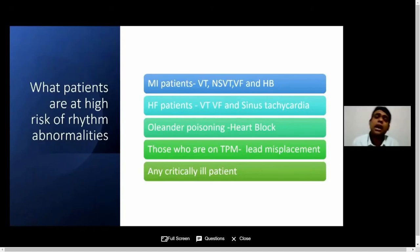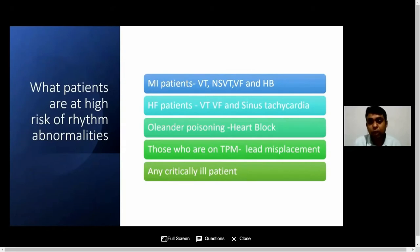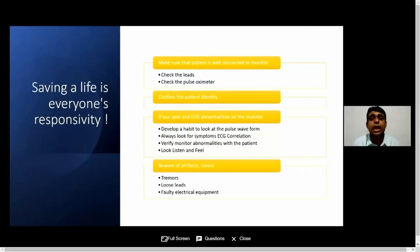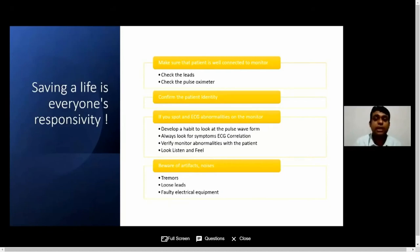So what patients are at high risk of having arrhythmic abnormalities? Obviously, MI patients, heart failure patients, and cases of poisoning — cyanide poisoning is common in this part of the world — and people who are on temporary pacing wires and any critically ill patient. Make sure that our patients are well connected to the monitor, check the leads, check the pulse oximeter, and if you come across an ECG abnormality, confirm it with the patient.